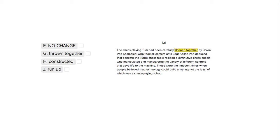Let's look at our sentence. It says, 'The chess-playing Turk had been carefully slapped together by Baron von Kempelen.' It's a funny sentence, but 'slapped together' isn't good. It's a cliché, and we can just use a simple verb to explain that.